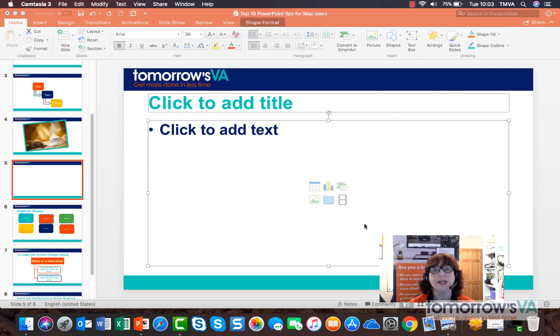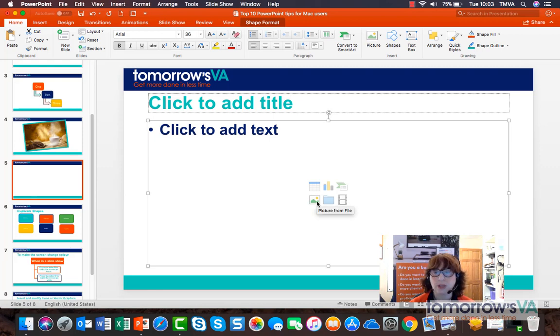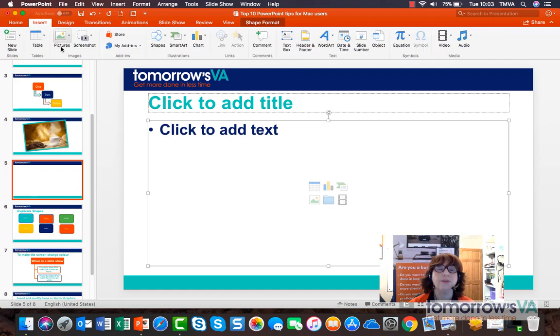There are two ways to get a picture into your presentation in PowerPoint 2016 for Mac. I can use the icon in the content placeholder on the slide itself or via the insert ribbon and the pictures option.